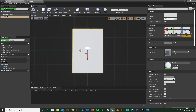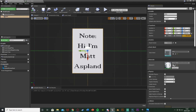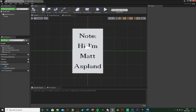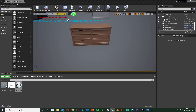Going back into our note BP, with the material selected I can hit the little arrow and now have 'note1_mat' applied. You can see on the note it shows 'Note: Hi, I'm Matt Hussman', so that's working perfectly. That's all we need to do in here — compile, save, and close both the note BP and the material as we don't need them open anymore. That completes the note setup.